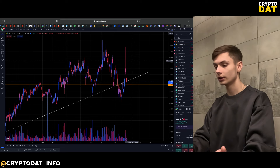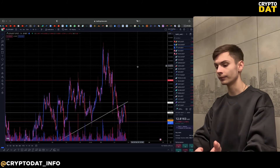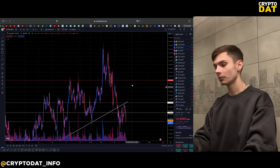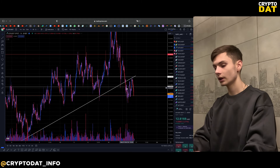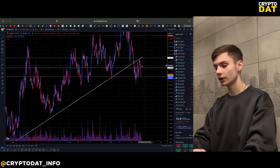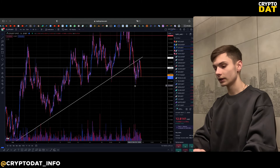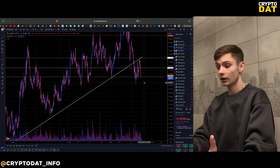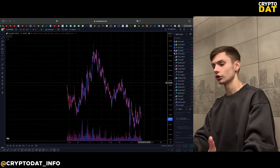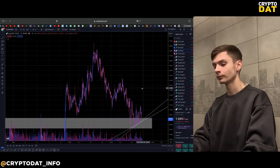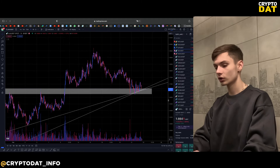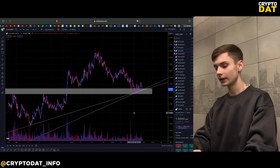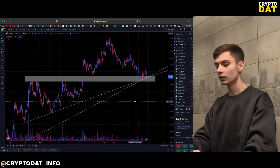We need to understand this information. About ICP — I wanted to say some words because here we can see a very nice movement to the short. We can see that here were the densities, we just made a rebound from the densities. We'll continue with the next coins.